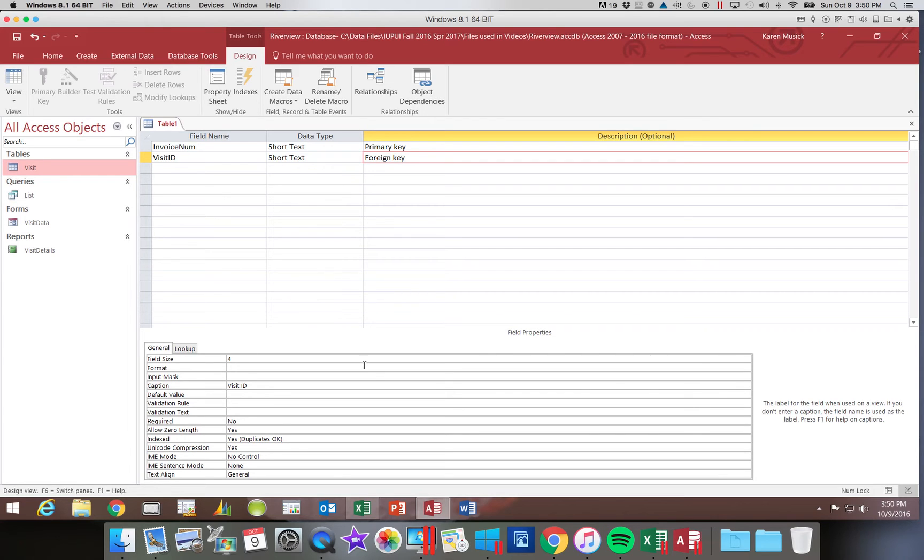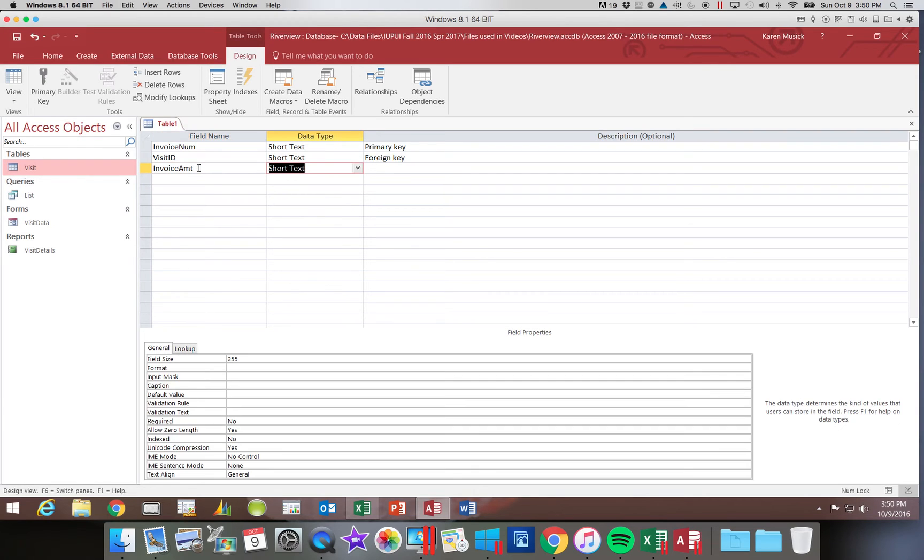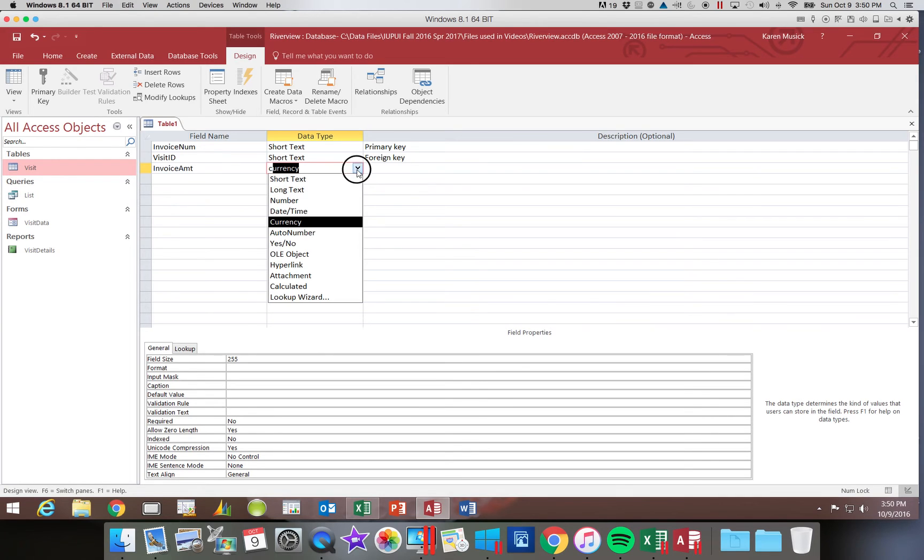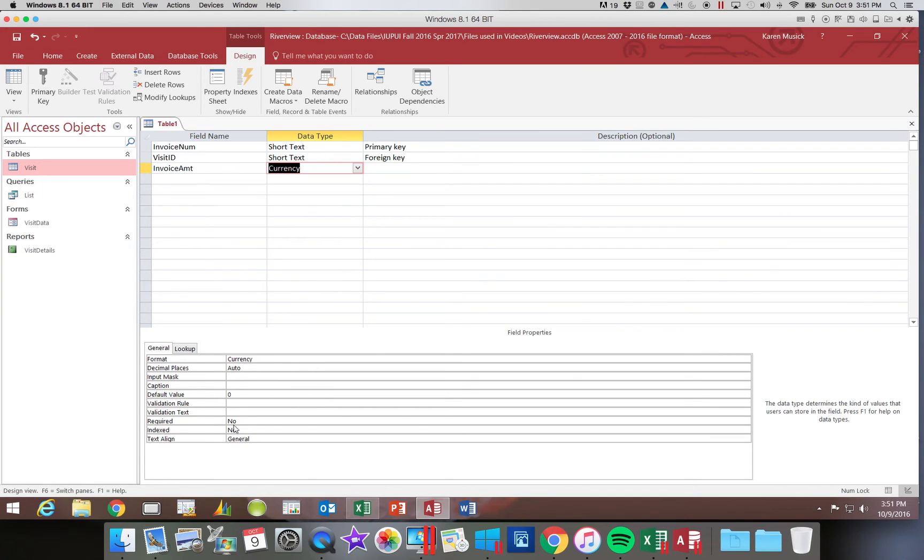Now we're going to come up to our next field, and we're going to say this is the invoice AMT, and this is a field type of currency. So if you type the first letter of a field type, it will go to the first field type that begins with that. So currency, if you typed a C, would take you down there. You could also simply click the drop down arrow and choose it that way. Notice when I change the field type, the information that got populated down here in my field properties changed to match the field type.